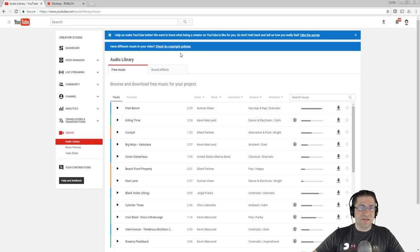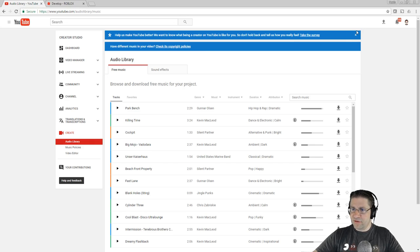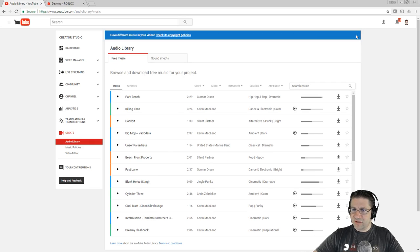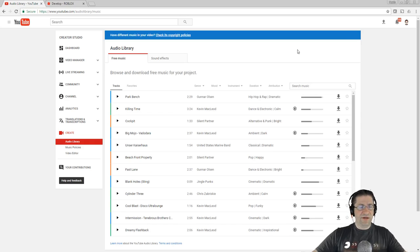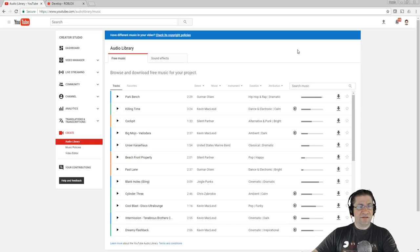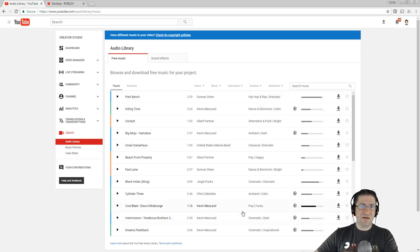What you have to do is come over here to the create audio library. And all these songs that are in here, you can use them, you can play them, you can mix them, you can do basically anything you want to them.